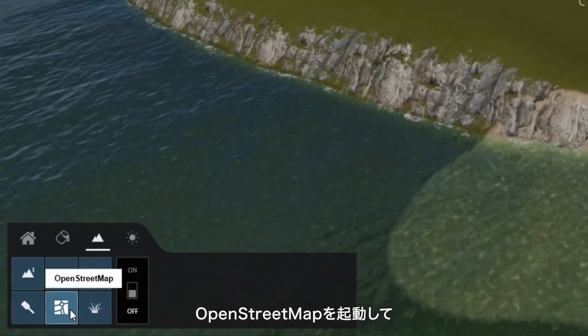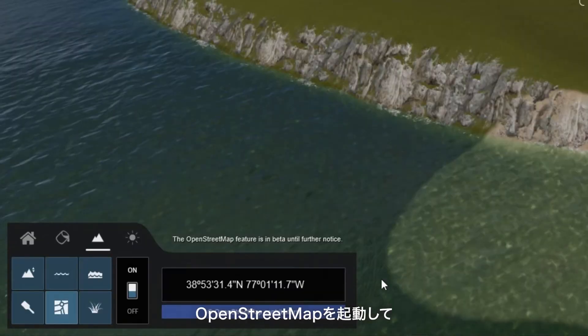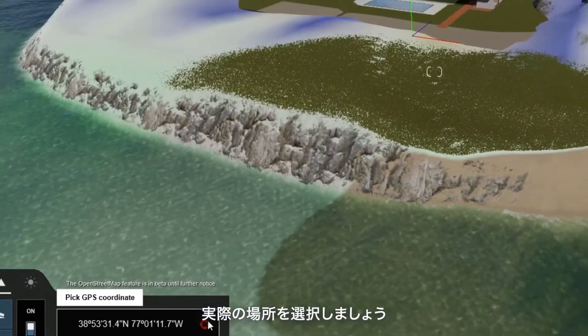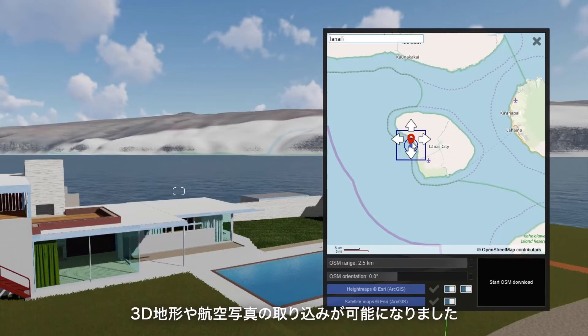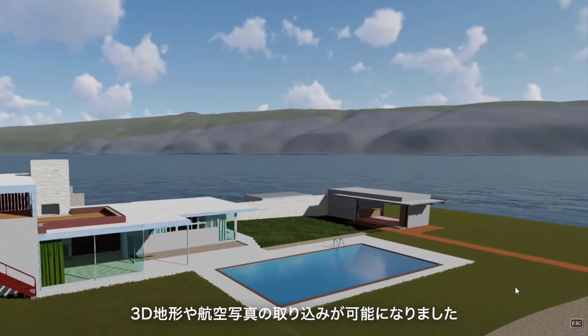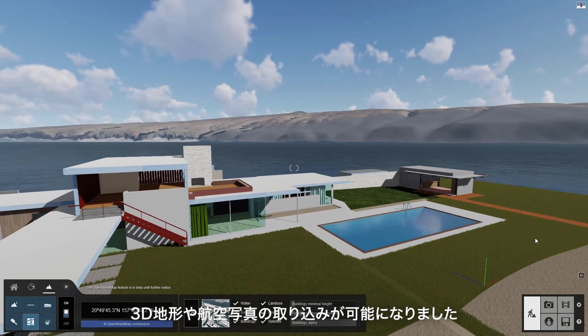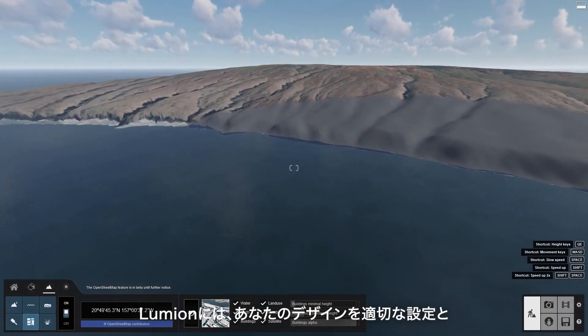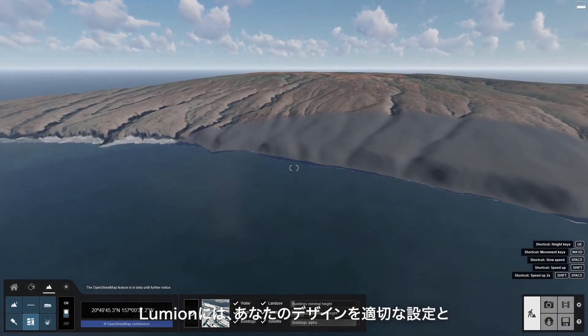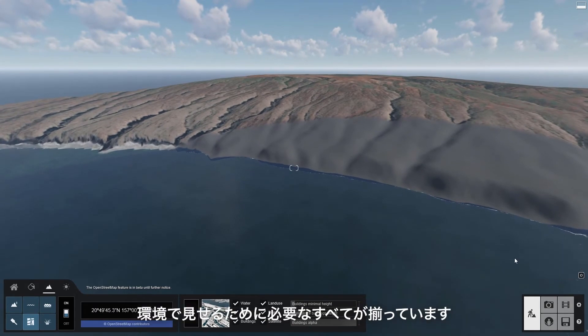Turn on OpenStreetMaps and pick a real location. Now you can import 3D terrain and aerial imagery. Lumion has everything you need to show your designs in their proper setting and surrounding.